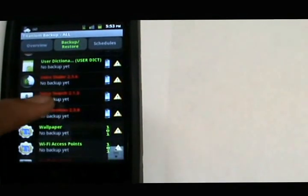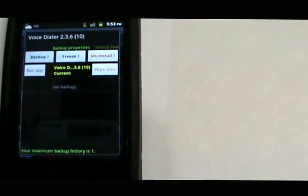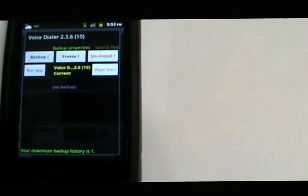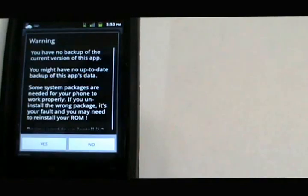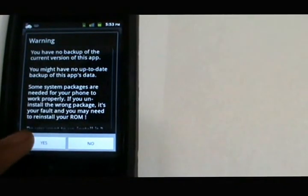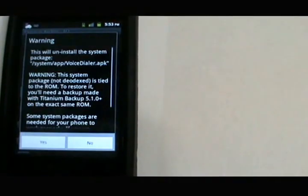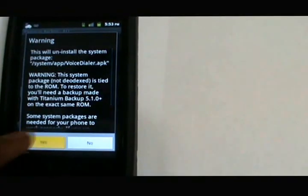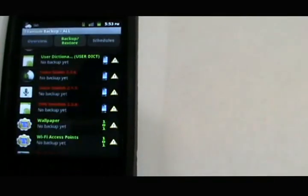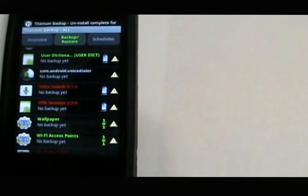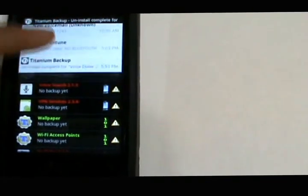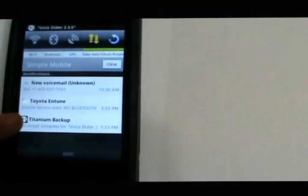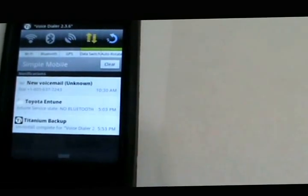Voice Dialer, here we go. Now you're just going to click uninstall, select uninstall, and yes, and yes. And there you have it - uninstall complete for Voice Dialer.